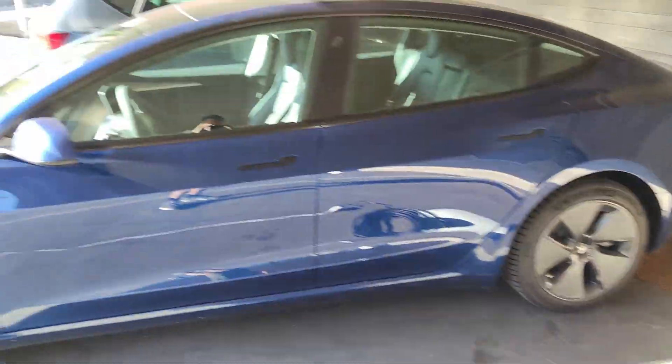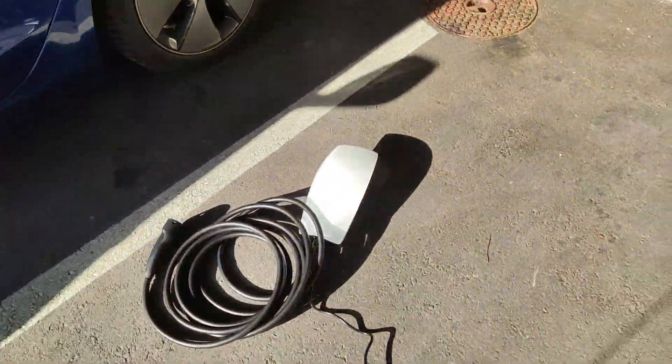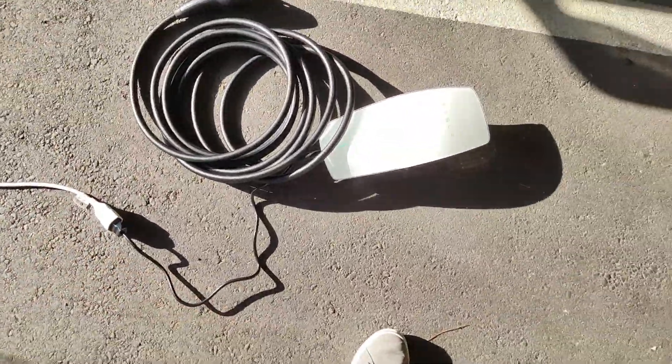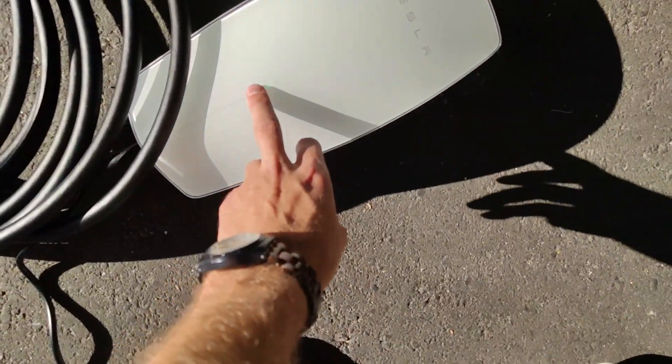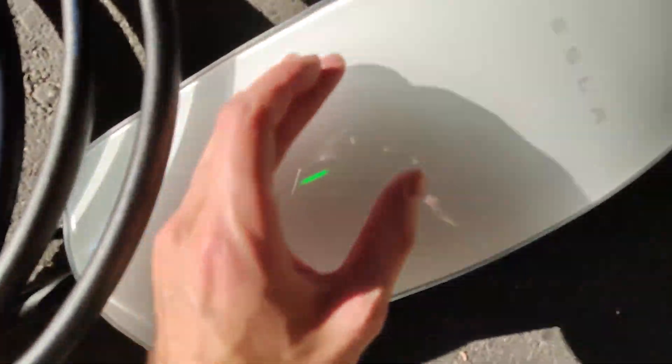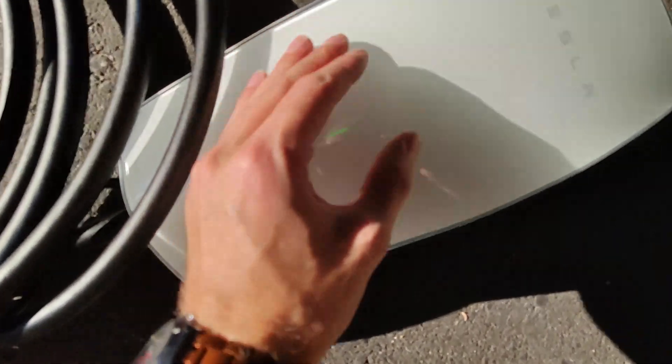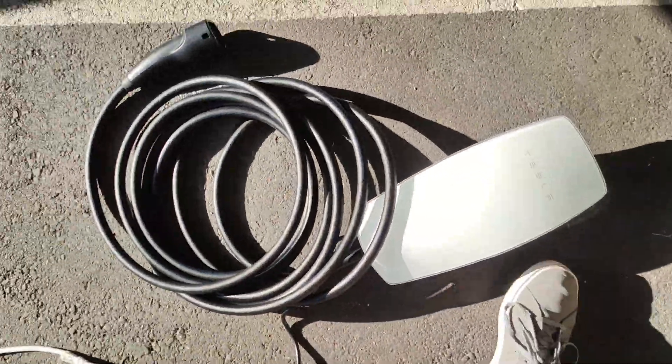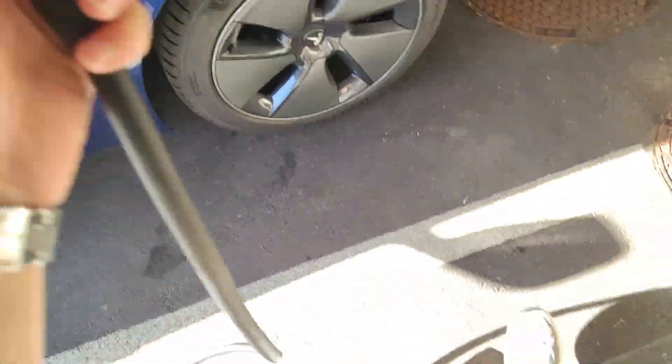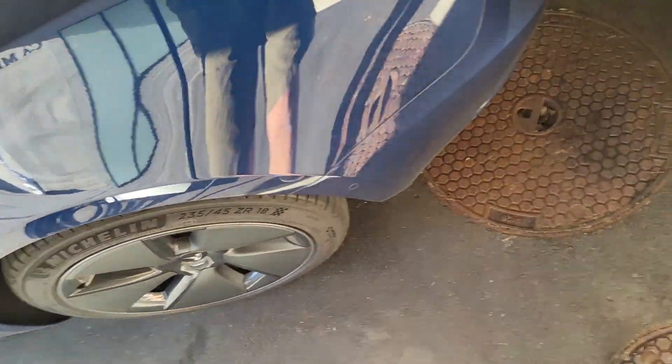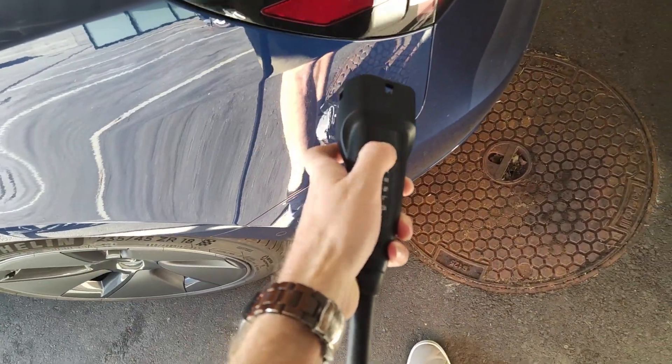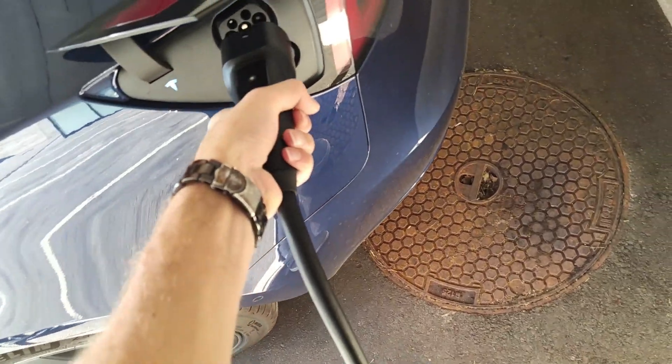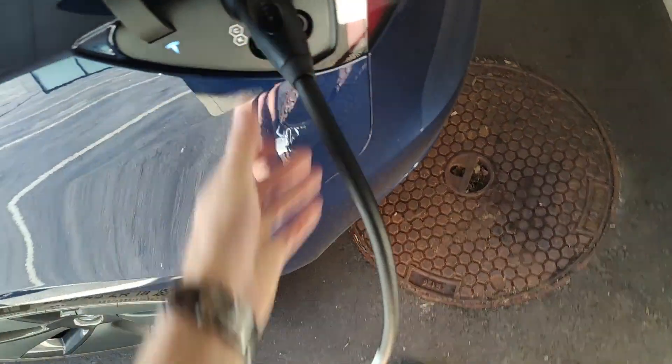All right, here we go. We got our Tesla over here and I already plugged it in because one hand is like not easy at all. Okay, the light is green. I don't know if it already booted up, but hey, let's go ahead. Let's take the charger. Yeah, this is nice - you can just tap it. There we go, it opens up. And plug it in.